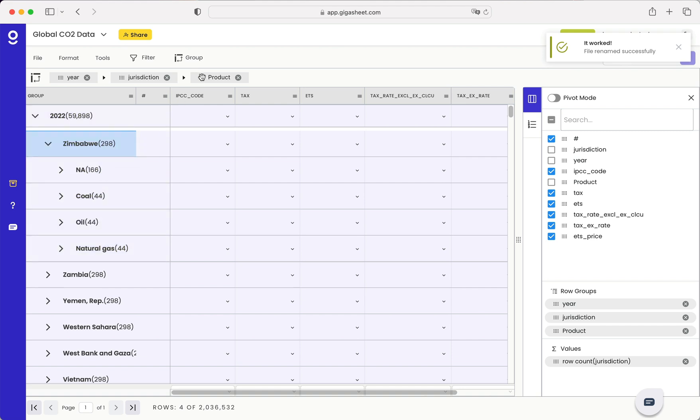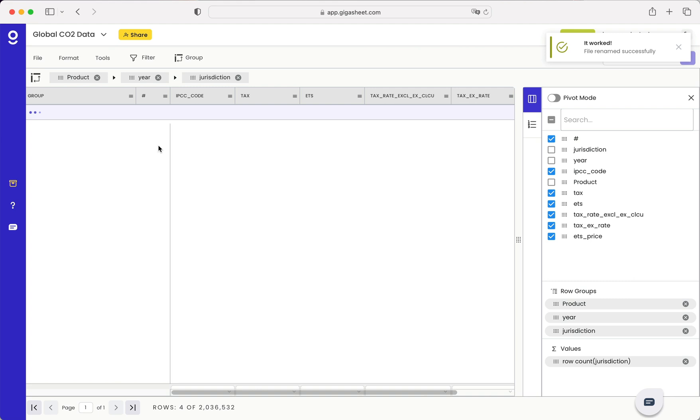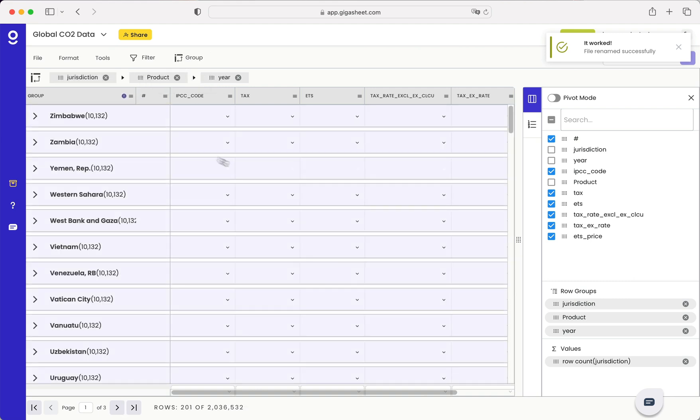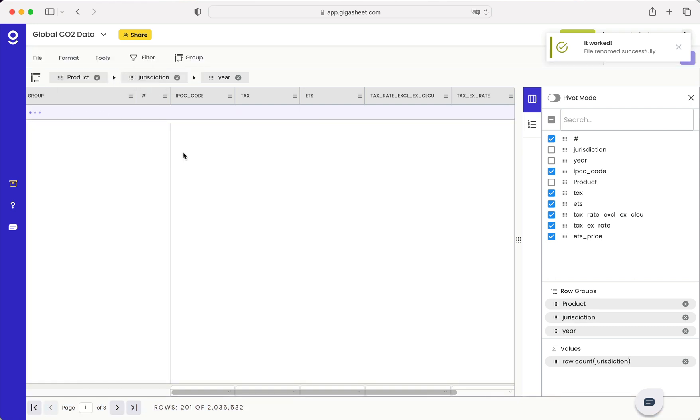I can also rearrange these groups. For example, maybe I want to group first by product, then by jurisdiction, and then by year.